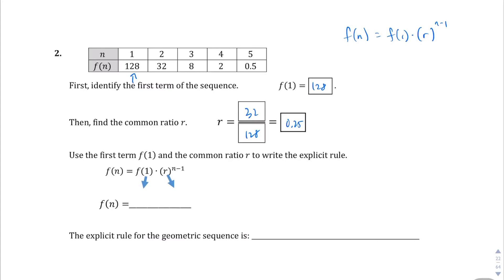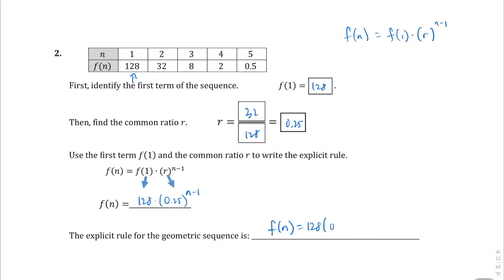Filling in the explicit rule, the first term was 128, times the common ratio, which in this case is 0.25 or 1 over 4 — whichever one you want to go with — to the power of n minus 1. So here's the explicit rule: f of n equals 128 times 0.25 to the power of n minus 1.